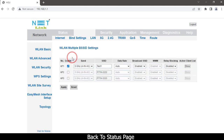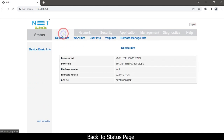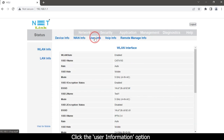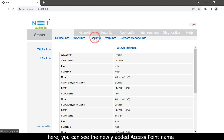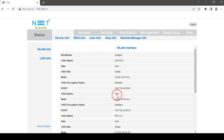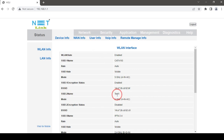Go back to the status page and click the User Information option. Here you can see the newly added access point name. Then, to change the password, click the Network tab.